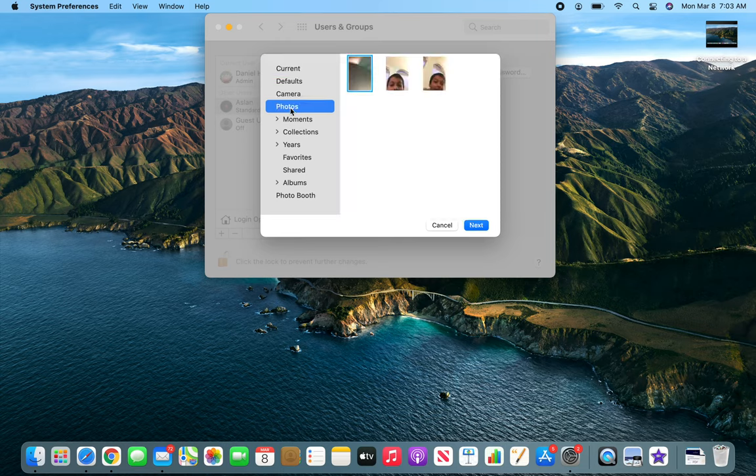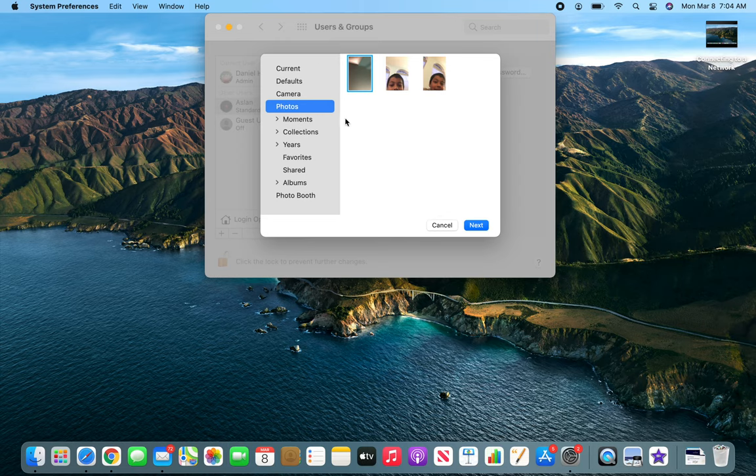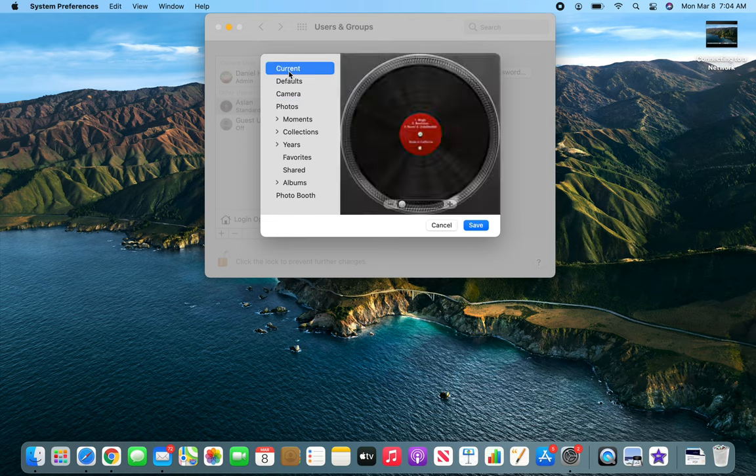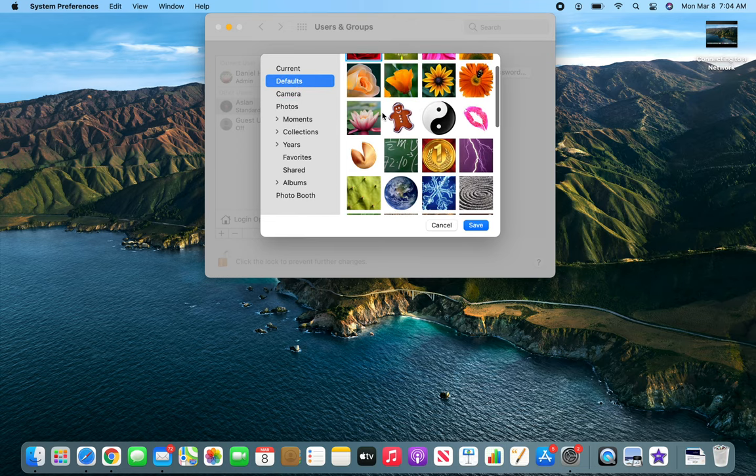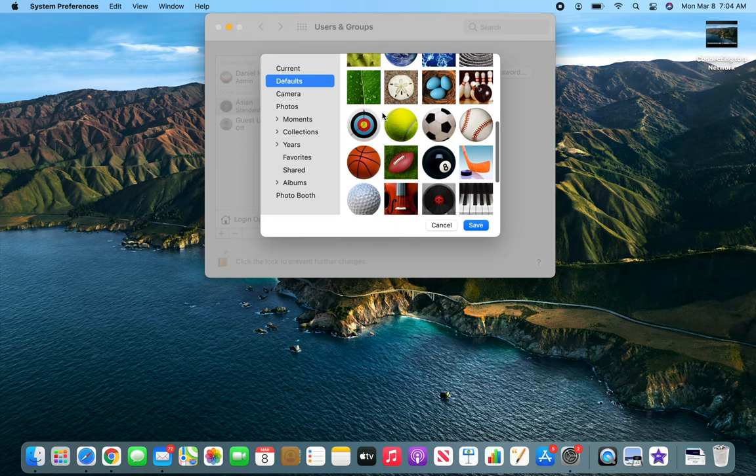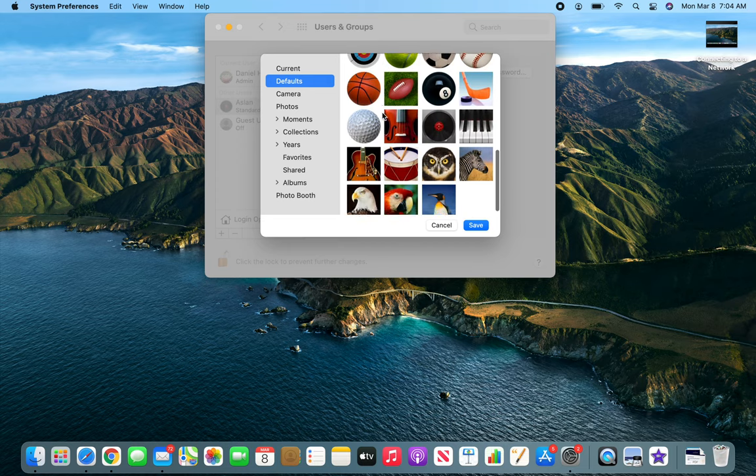For example, photos. This belongs to him—probably he was FaceTiming with one of his cousins. Grant and defaults. So these are the different pictures that you can choose. This one is pretty neat, or the red one.